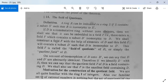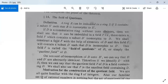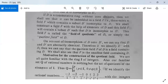If D is a commutative ring without zero divisors, then it can be embedded in a field F — meaning there exists a field F which contains a subset D' isomorphic to D. We construct a field using elements of D such that F contains D' with D isomorphic to D'. This field F is called the field of coefficients of D, or the field of quotients. In some books it is called the coefficient field and in others the field of quotients.